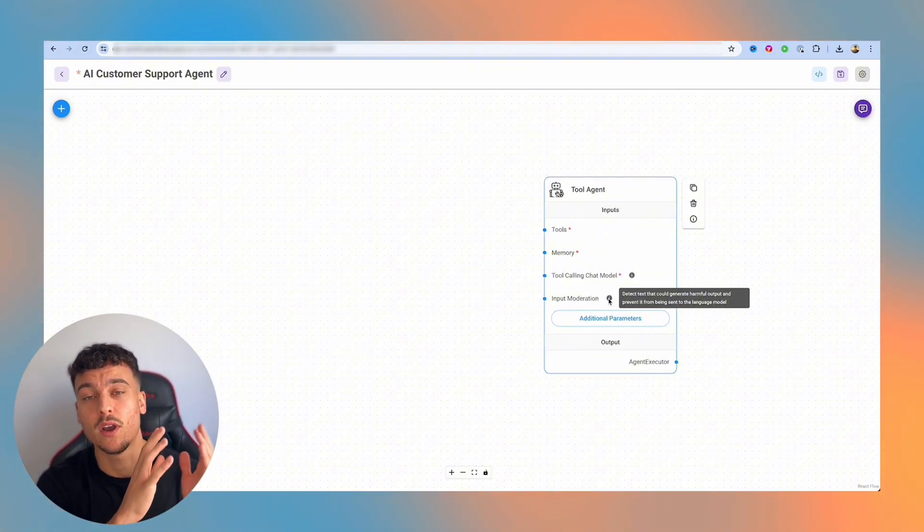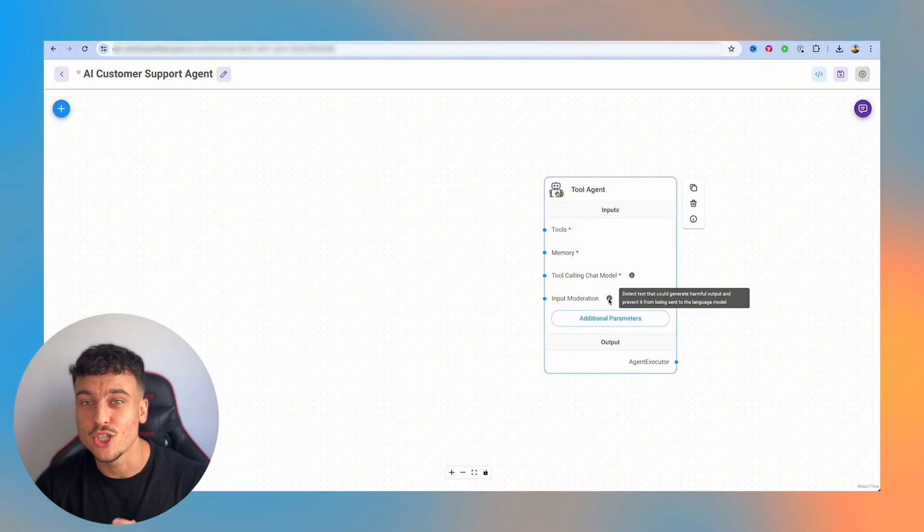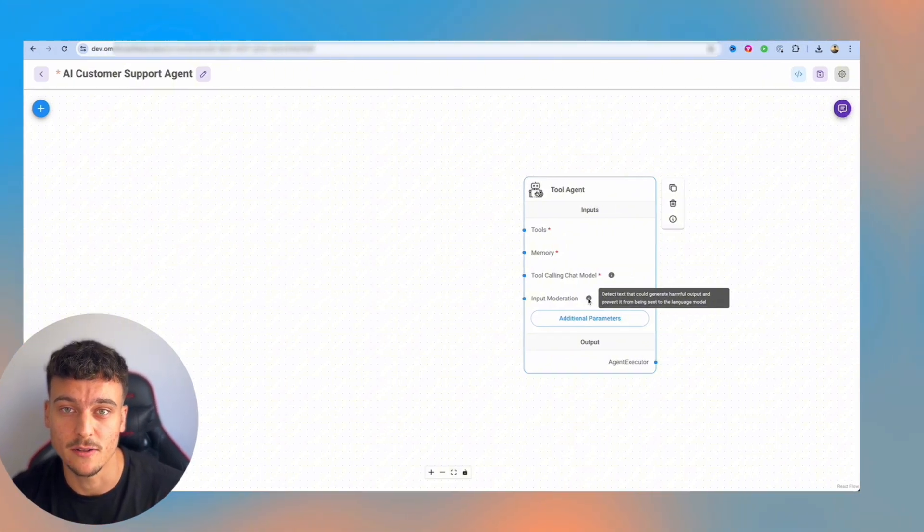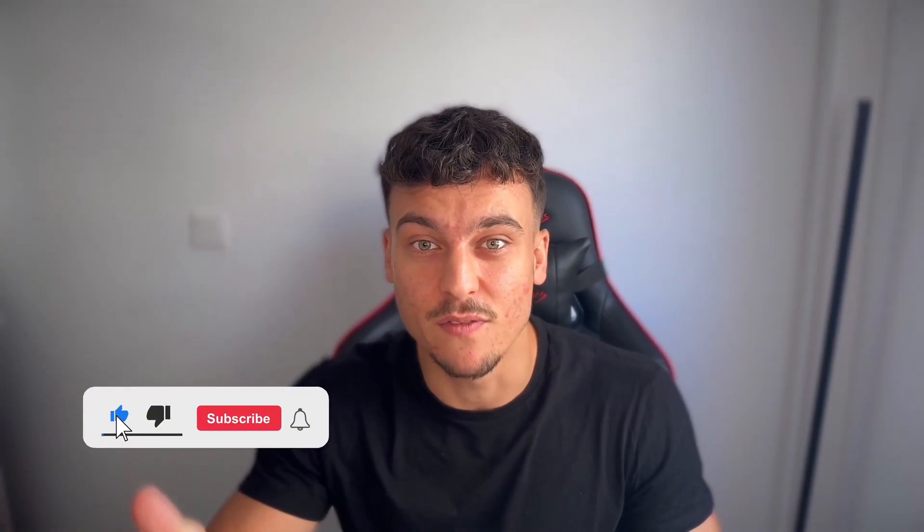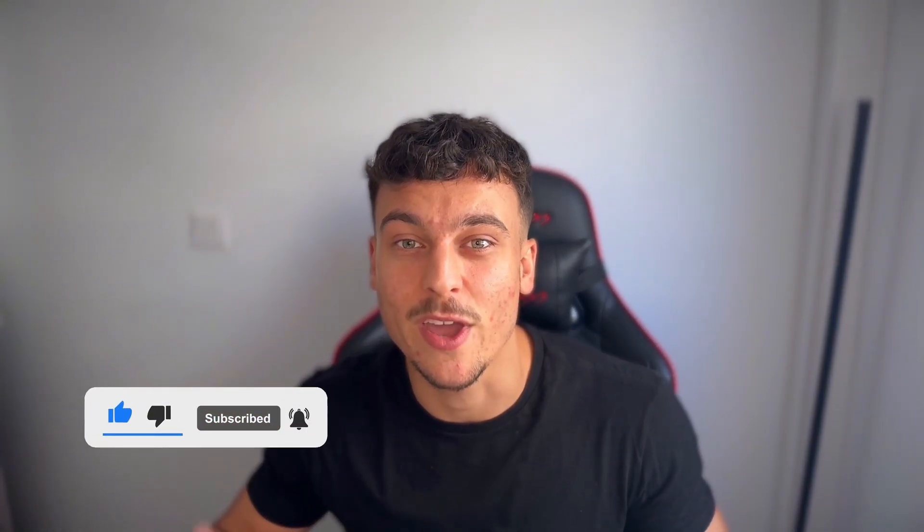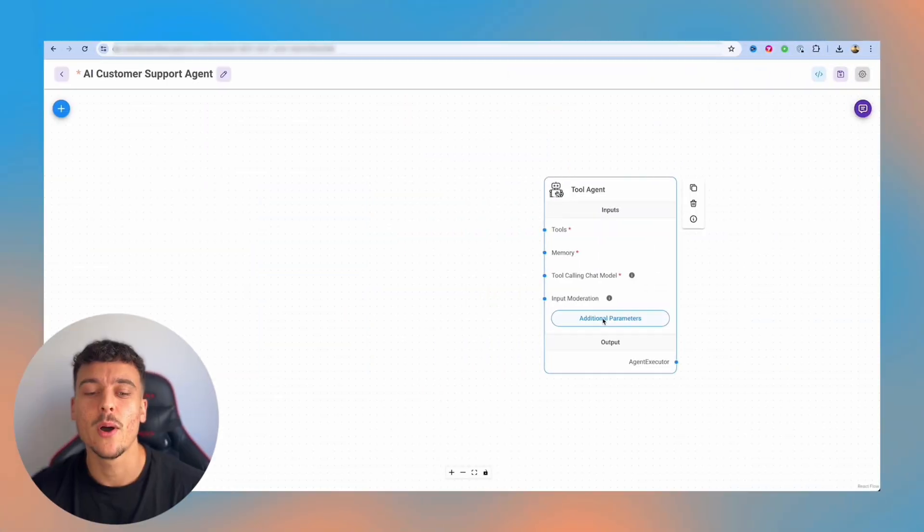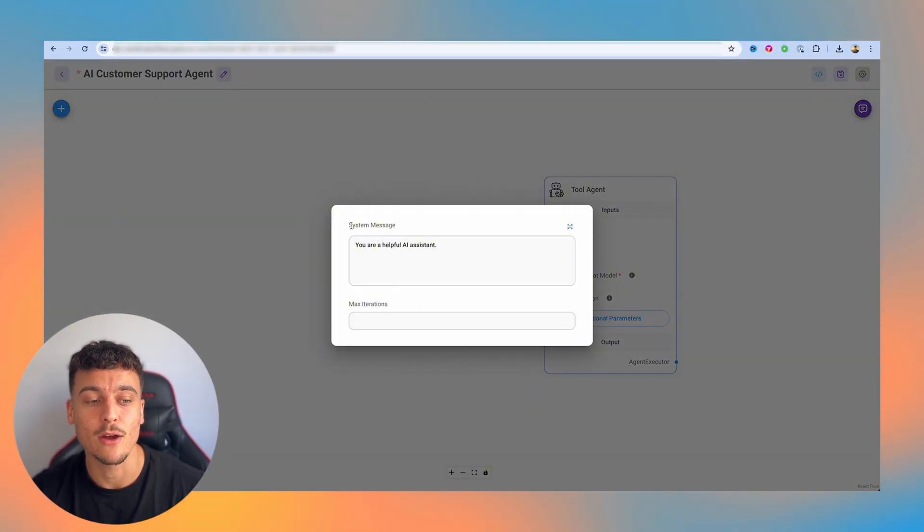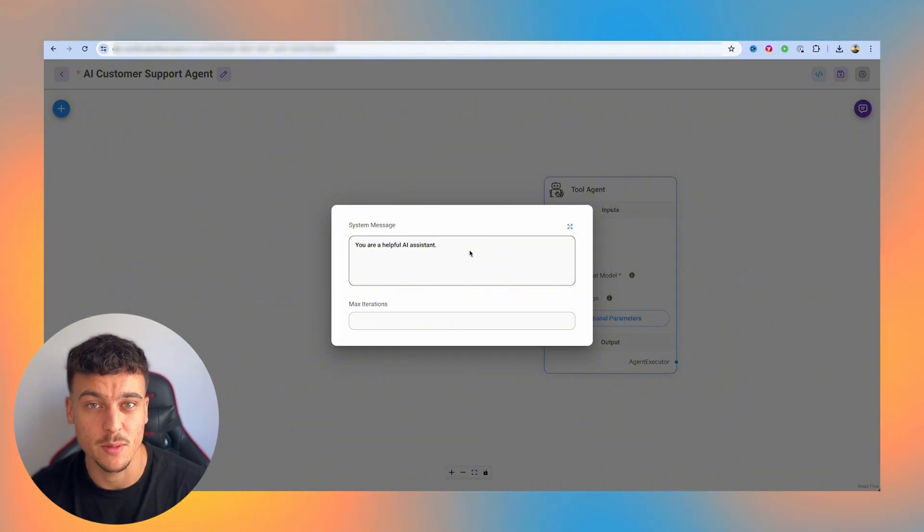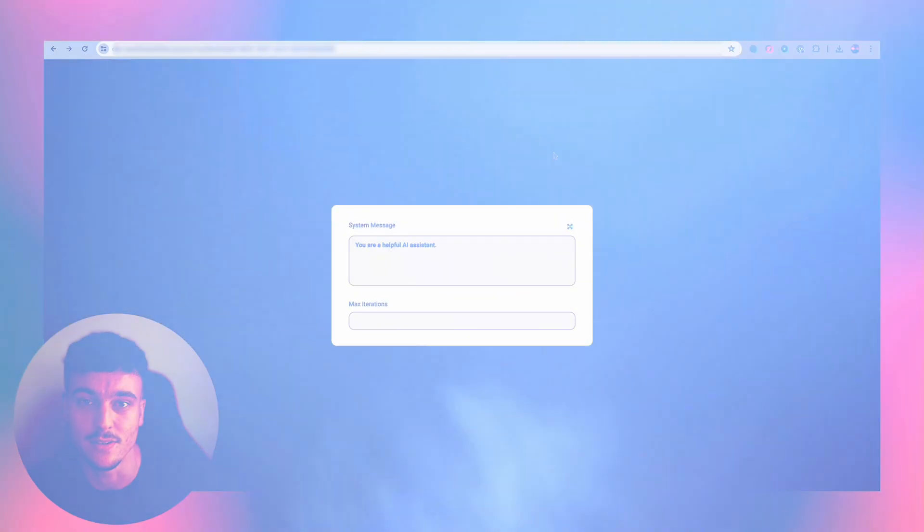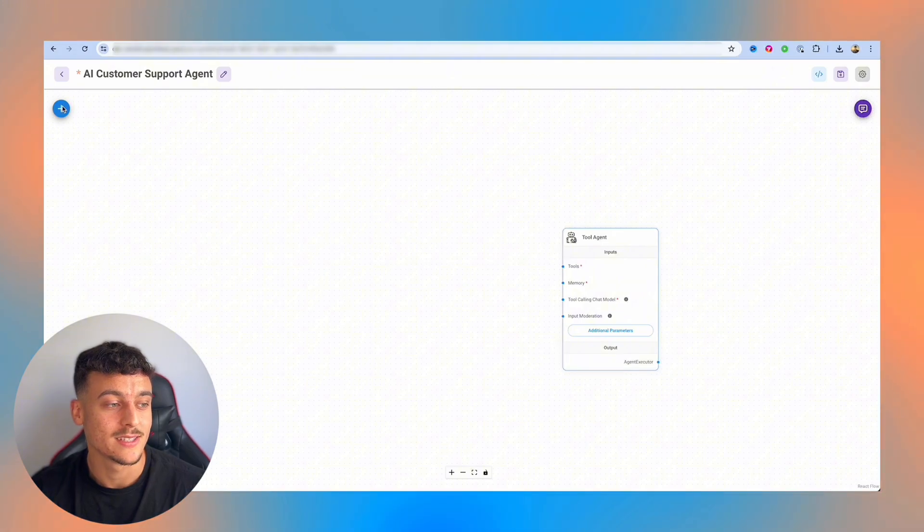But in certain cases, if you want to avoid people abusing the agent with sexual content, for example, then this can be very useful as well. Before we move on, please leave a like on the video and subscribe to the channel. It's a great way to support this free content that we put out. If you go ahead and click on additional parameters, this is where we set up our system message, which is our system prompt, which we're going to be giving the AI support agent, and we're going to be building that out in a second.